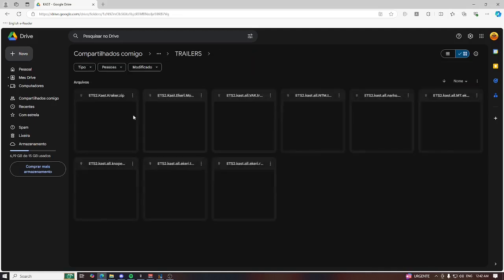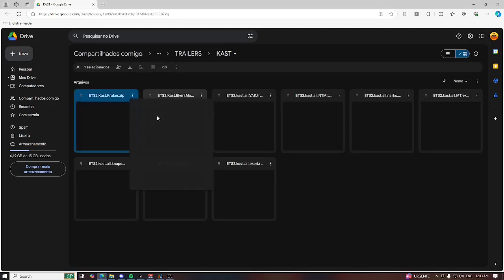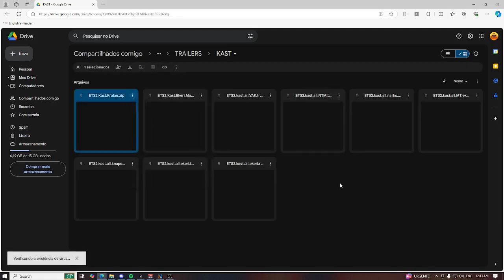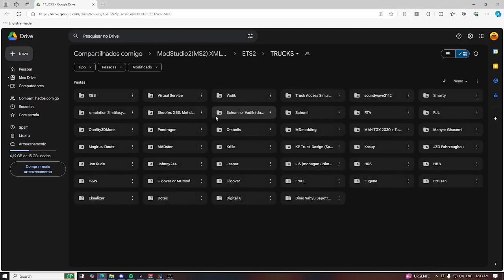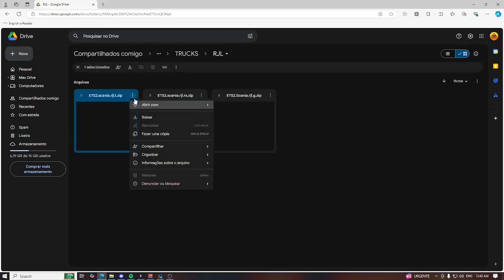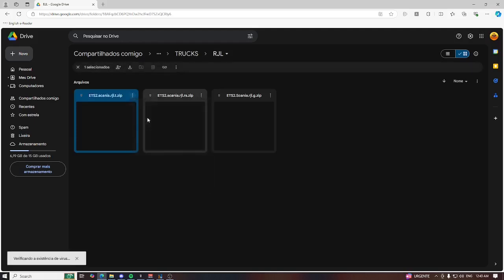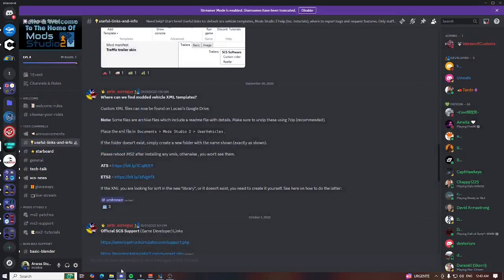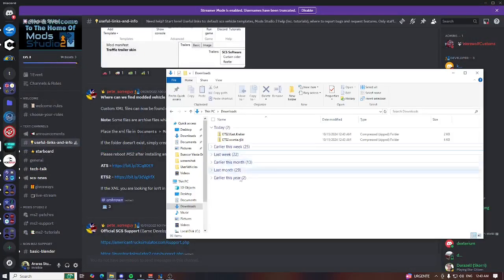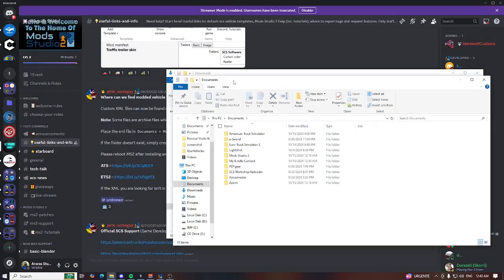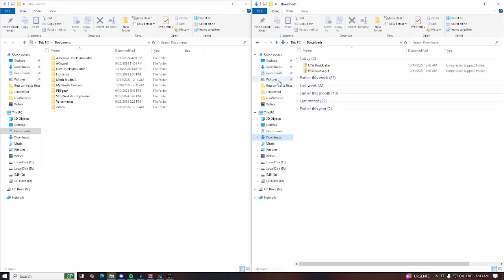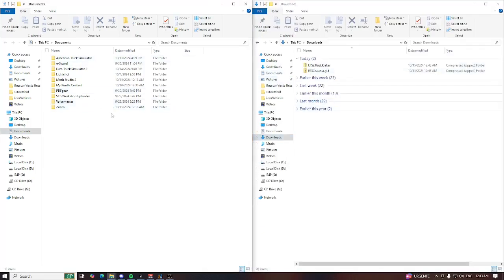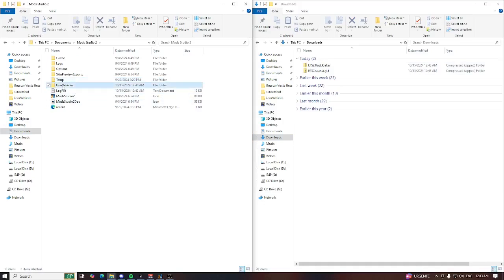We are going to use some trailer. Let me download a Cast trailer here, and let me download some RJL truck and Scania T. Let's wait a little. Yeah, it's downloaded.